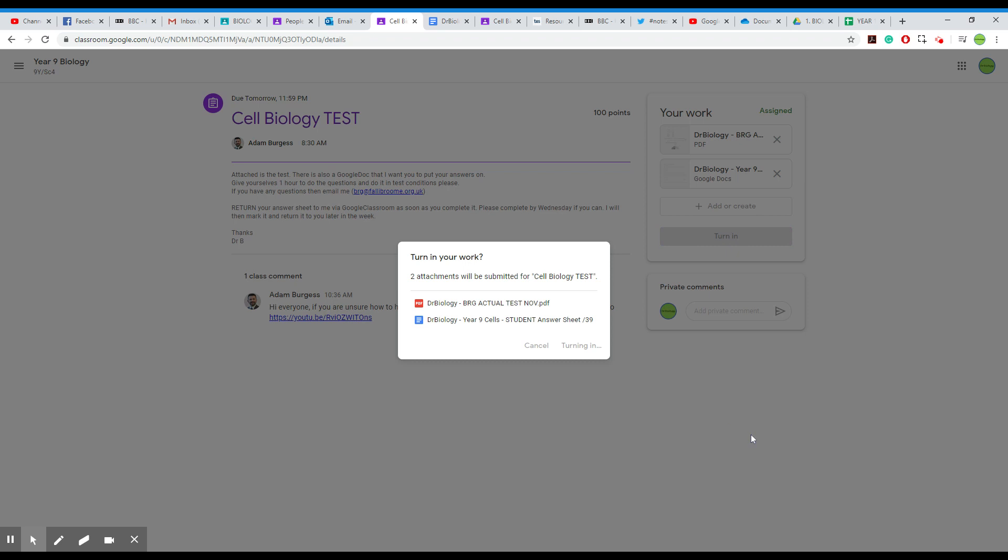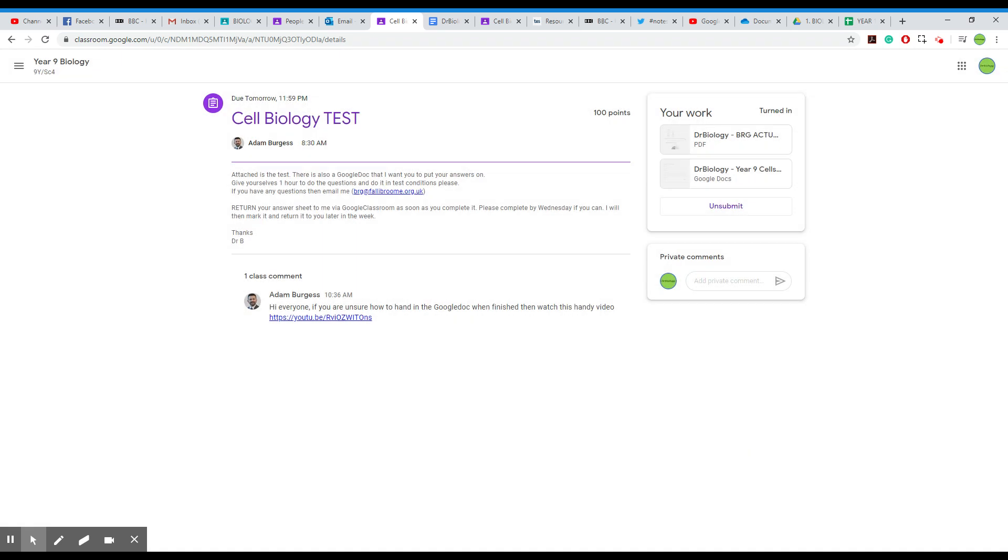And then it will be sent to me and you can unsubmit it as well. So I hope you found that useful. Please do get in contact if you've got a problem. Thanks.